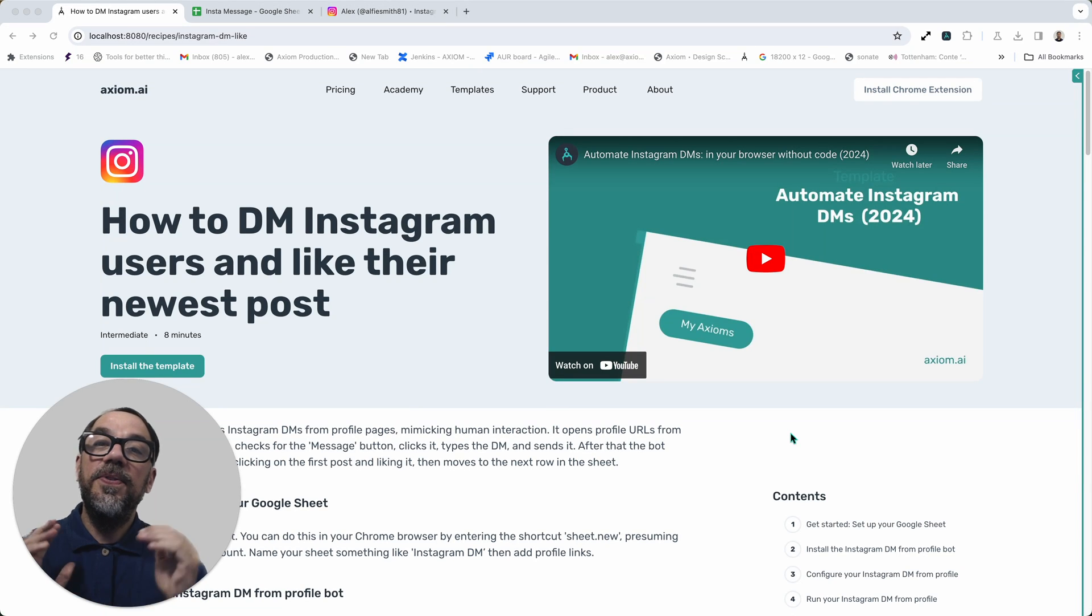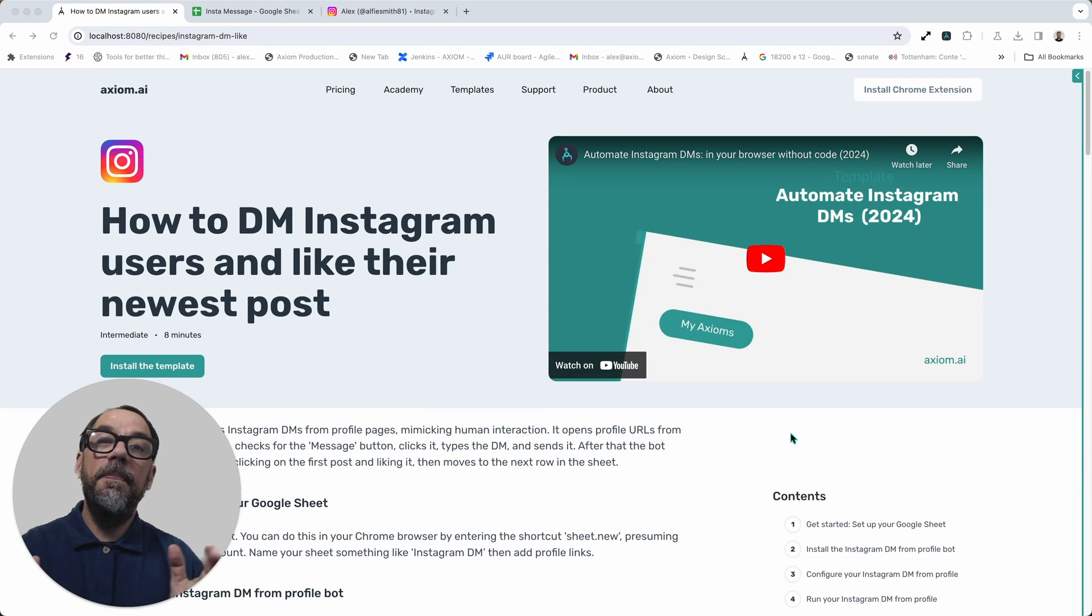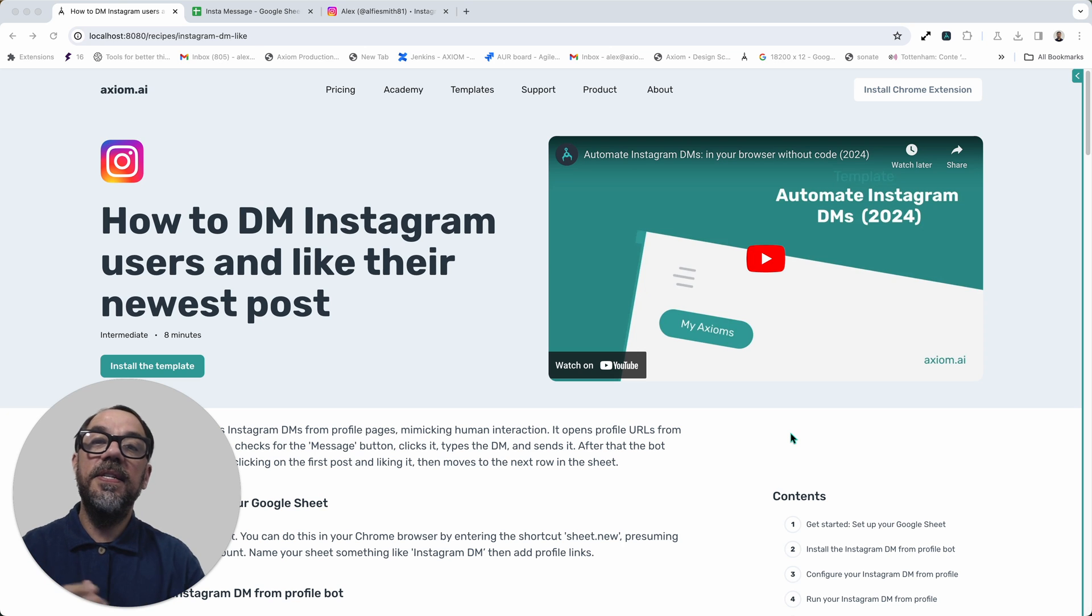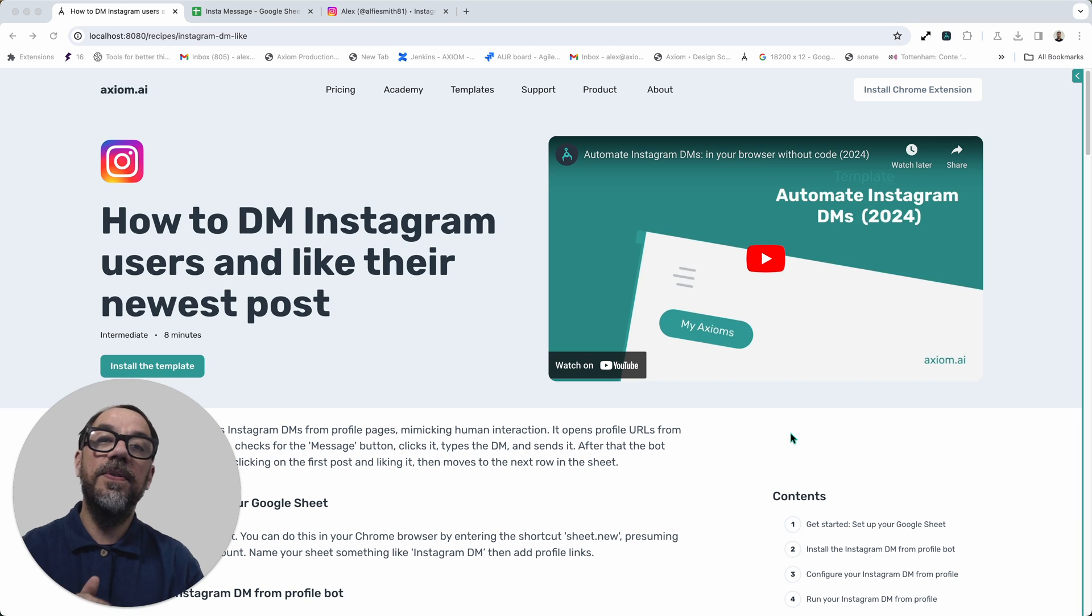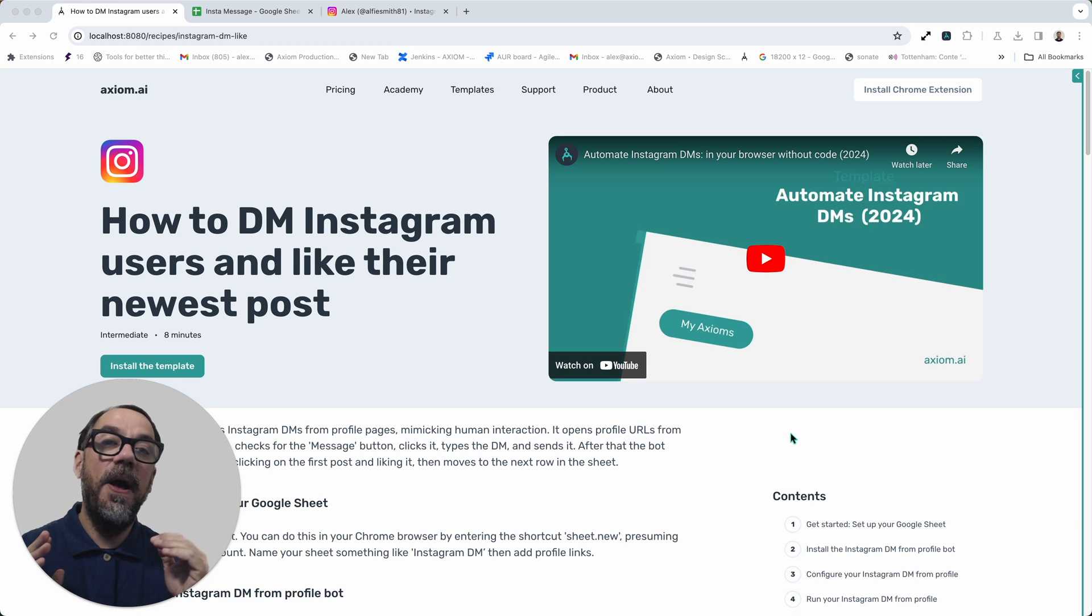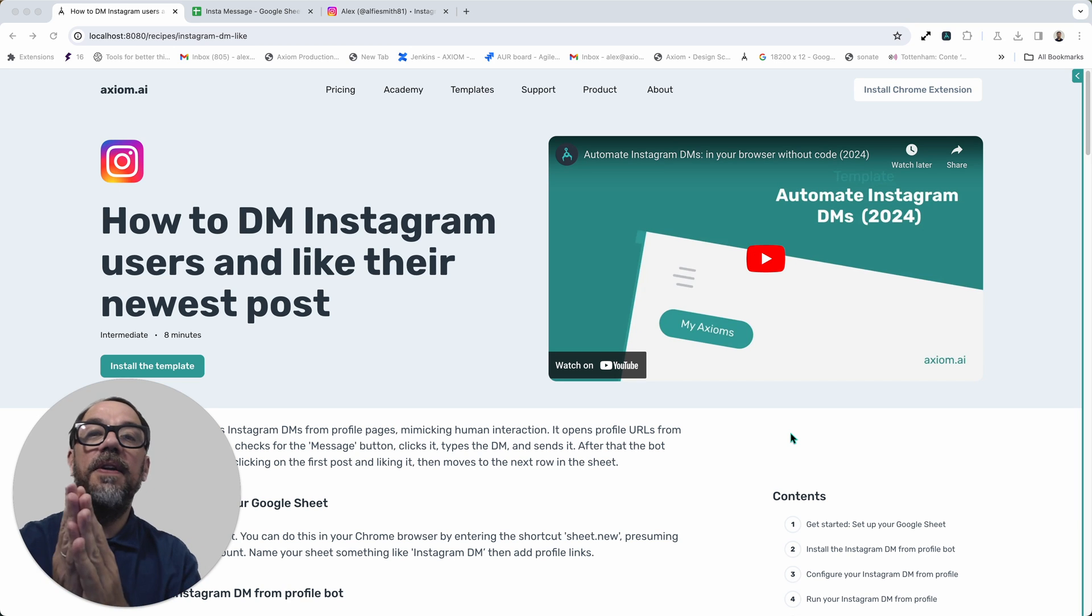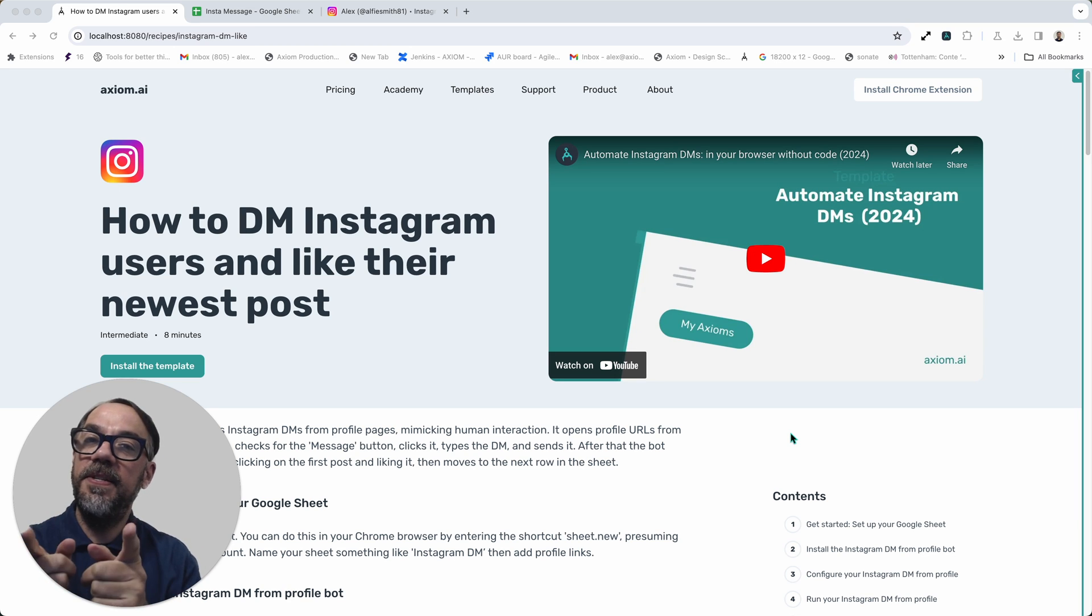Hi, let me show you just how easy it is to set up a template to automate sending messages and liking the newest post in axiom.ai, a browser automation tool. I'm Alex Barlow, co-founder of Axiom. Let's dive in.